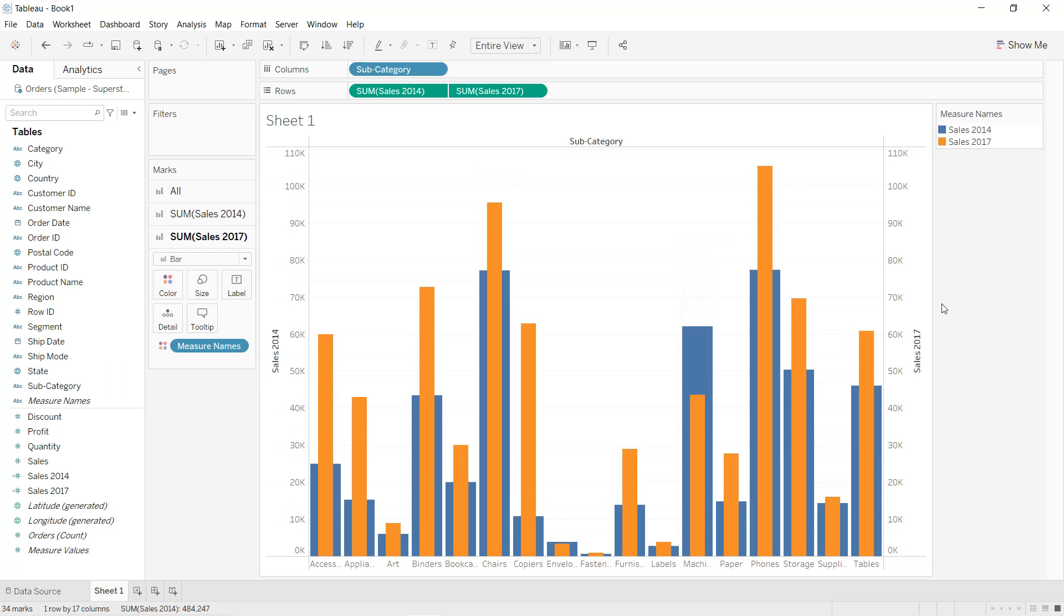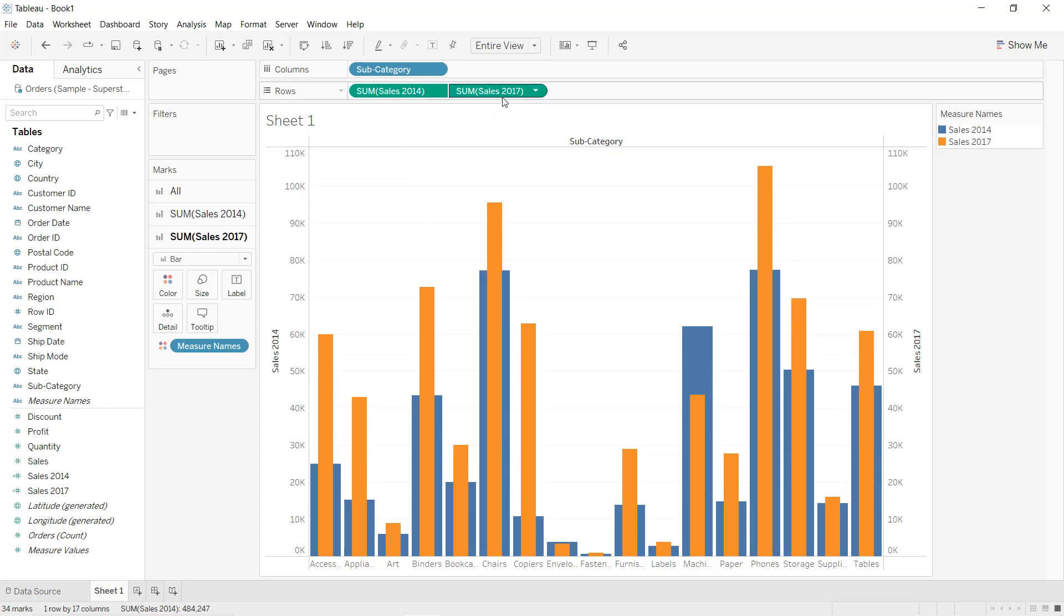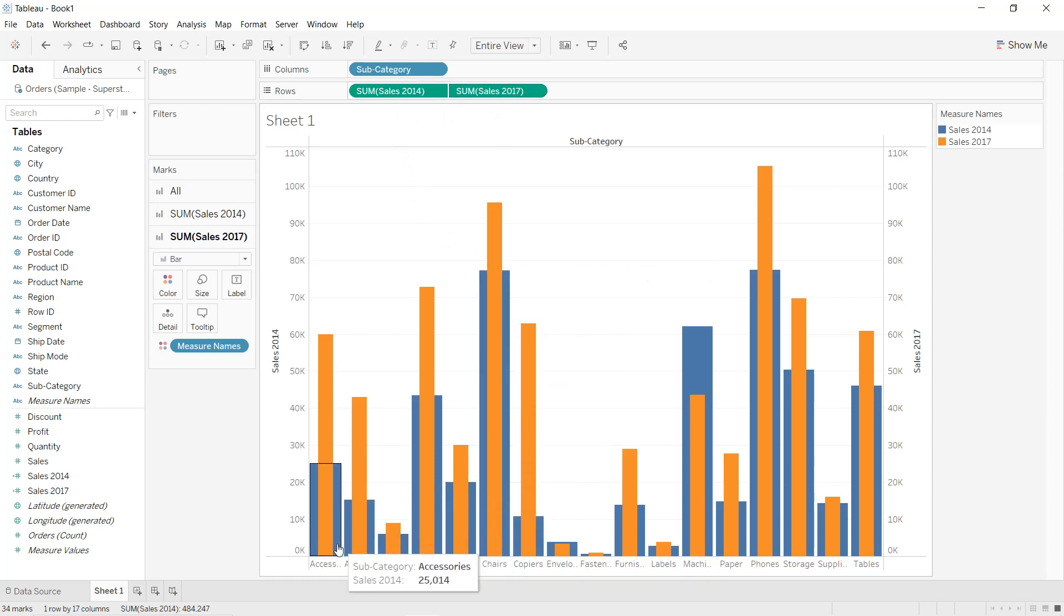And you can compare the sales of 2014 to the sales of 2017 for the different sub-categories. So that's it for this video. I hope that you have learned new things. Thanks for watching and see you in the next tutorial.